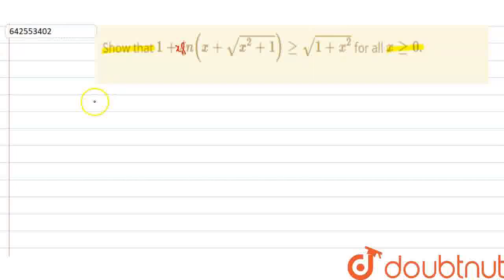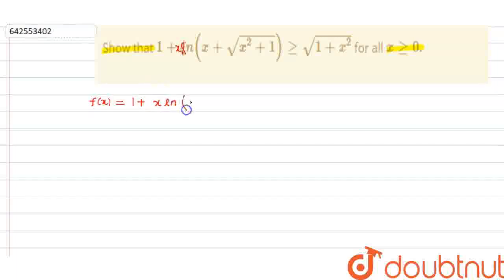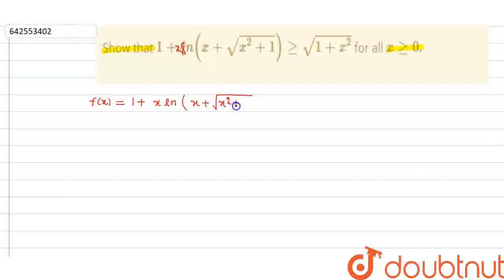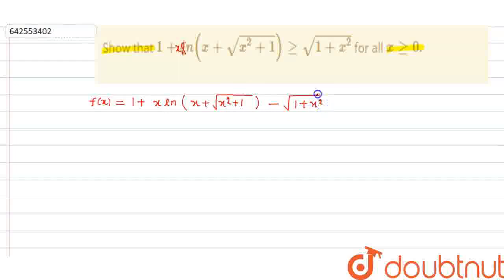Now what we do is let f(x) equal to 1 plus x·ln(x + √(x²+1)), minus √(1+x²). Just define it like this.